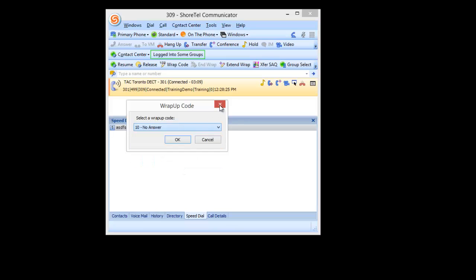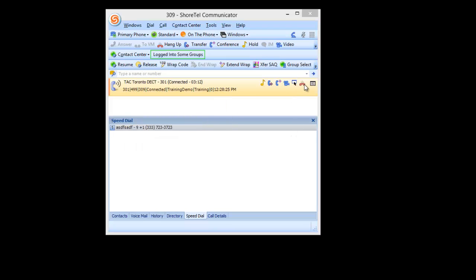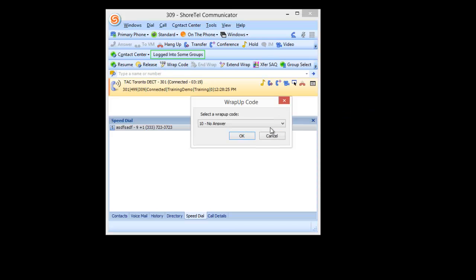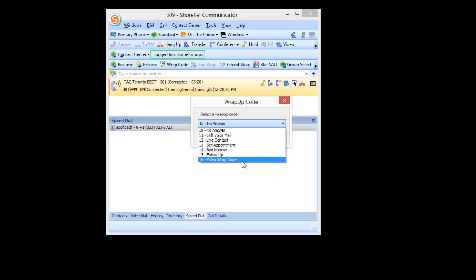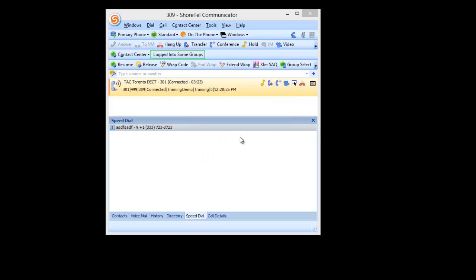Okay, so I can either enter it during the call or if I hang up the call, you'll see that I've immediately gone into WRAP mode. And at this point I can enter the WRAP code and I can drop it down and Video WRAP code. Click OK and that's it.